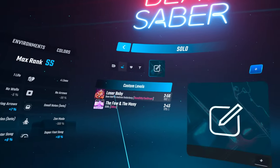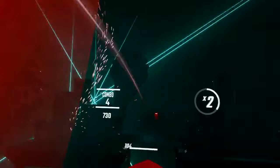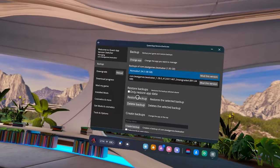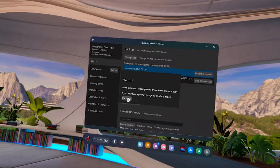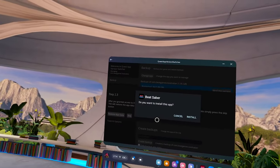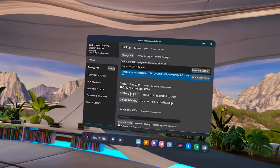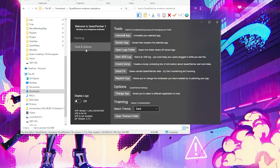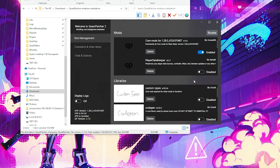I have one last thing to show you and that's how to switch back and forth between modded and unmodded so you can still play official online multiplayer. In Quest App Version Switcher, select that backup we made earlier before modding and hit restore. Go through all the prompts and your game is back to normal with no mods so you can still play multiplayer. To switch back to modded again, you'll need to restore the modded version and then plug your Quest back into your PC and use Quest Patcher to run the quick fix, patch, and then turn the mods back on by enabling all of them.